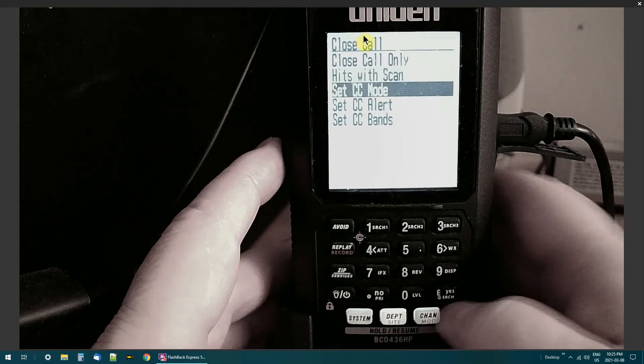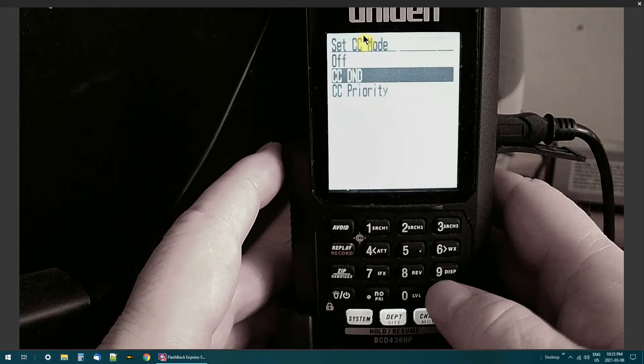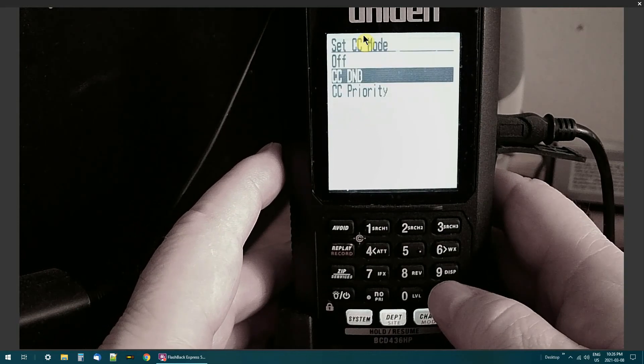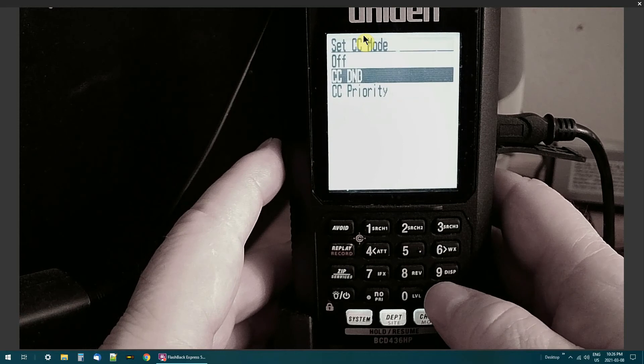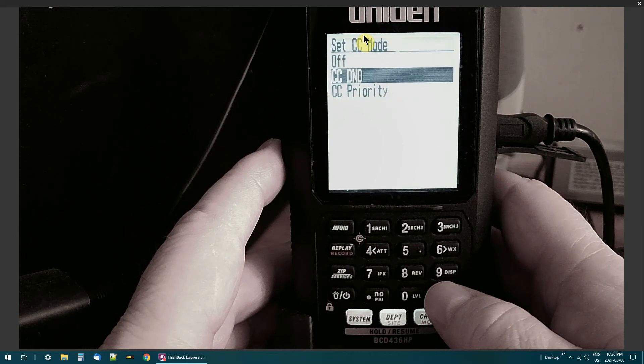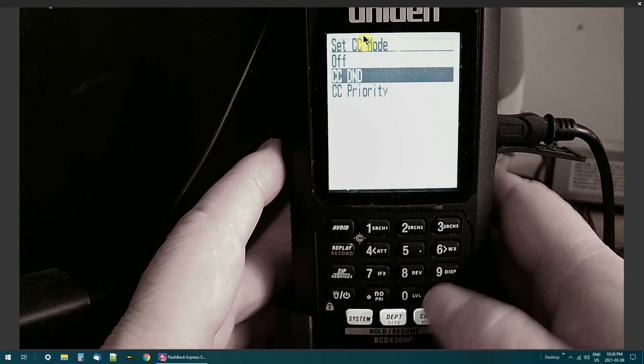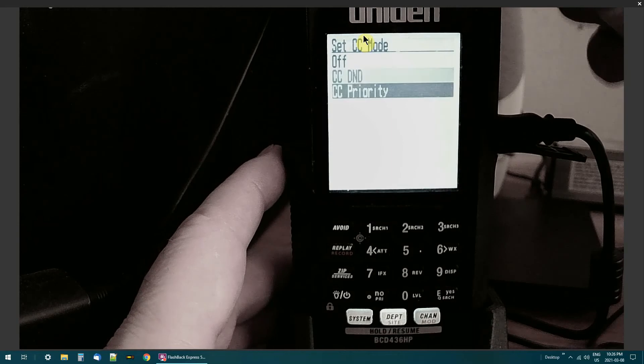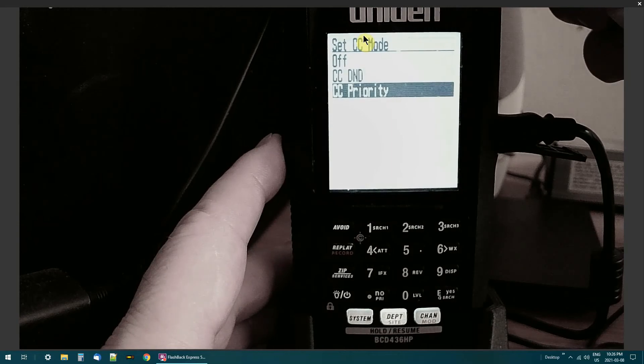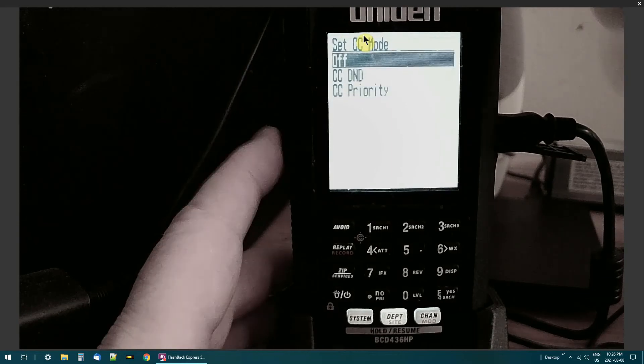Okay, CC mode again. I've got it on CCD DND because I like it on all the time when I'm scanning, it's Do Not Disturb. Now if I just want priority I'll put it on priority, or I can shut it right off.